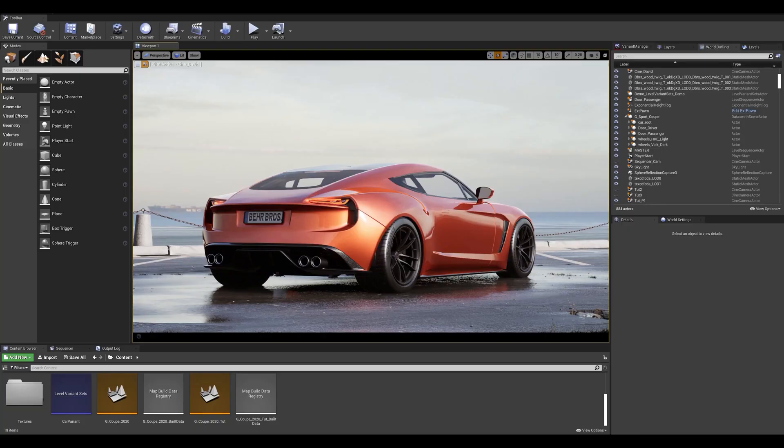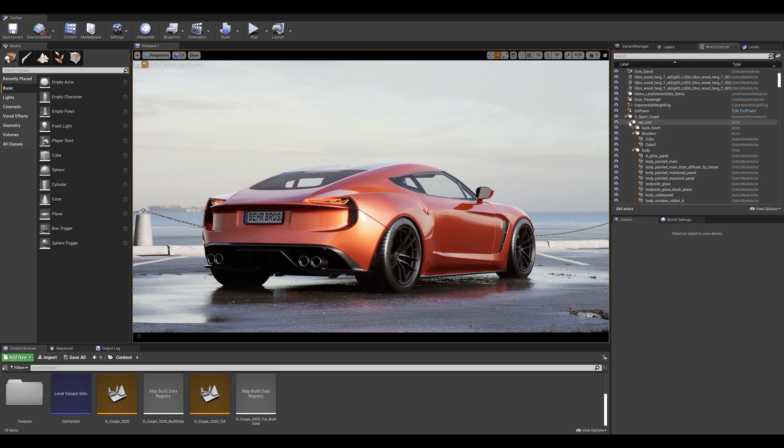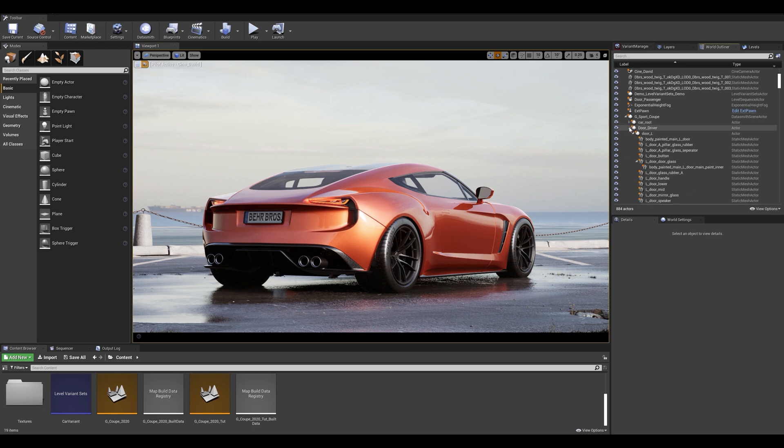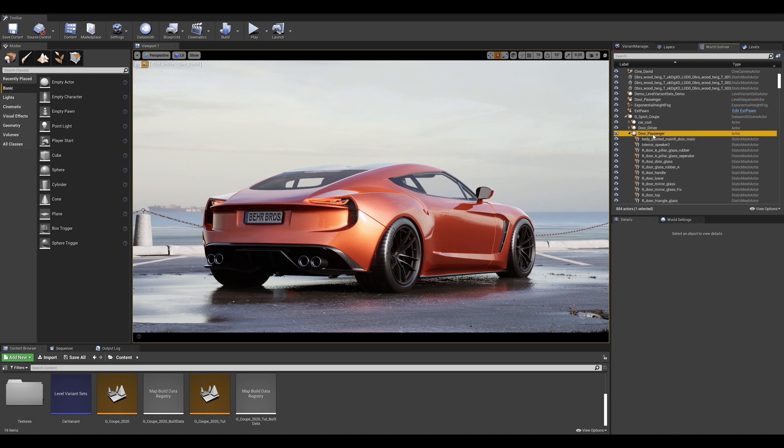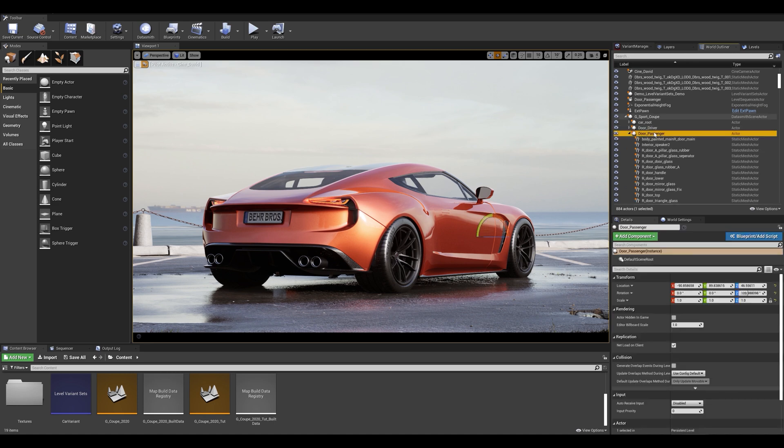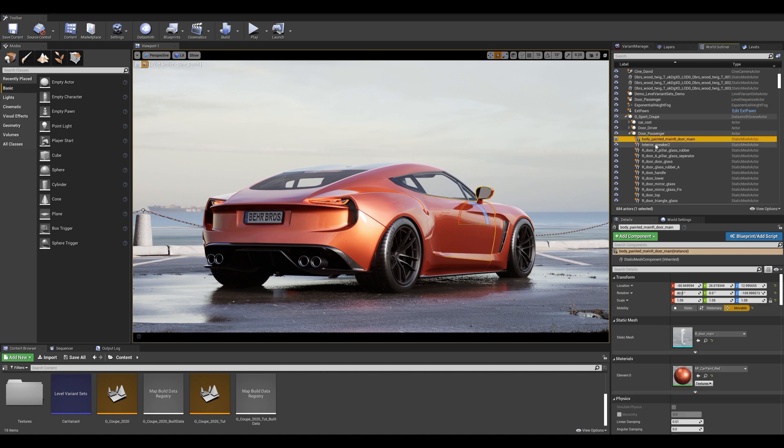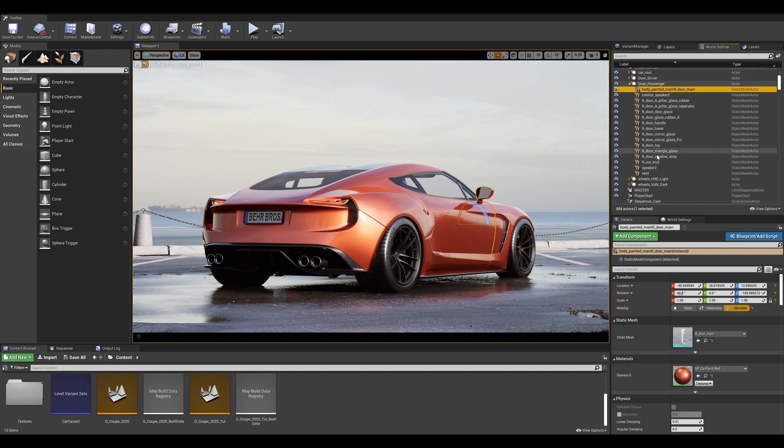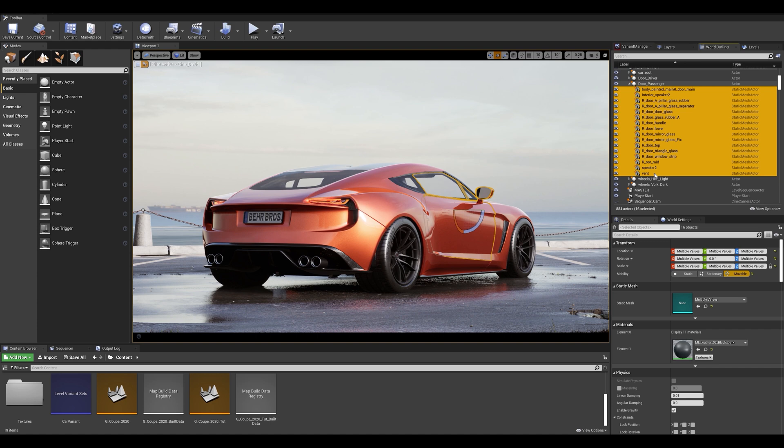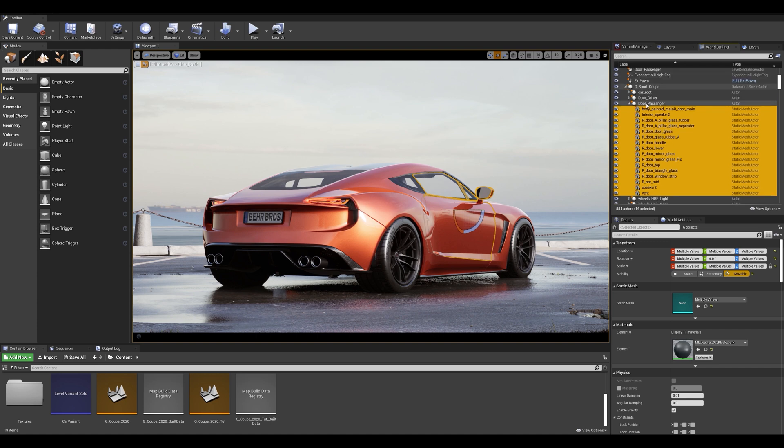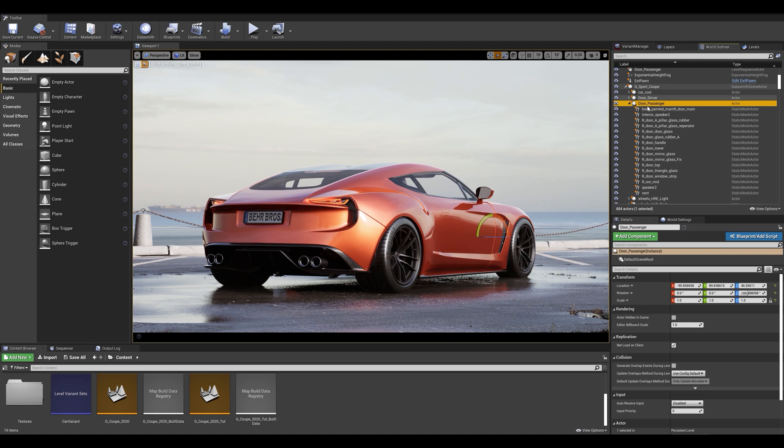Alright let's get started and check the structure of our car. I imported the model using Datasmith. We can see that Datasmith did a good job importing the components respecting the child parent linking. Let's take a closer look at the door underscore passenger. We can see that the components are a child of door underscore passenger, meaning that all of the door parts are attached to that actor.